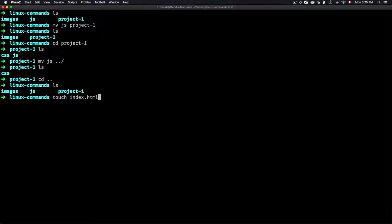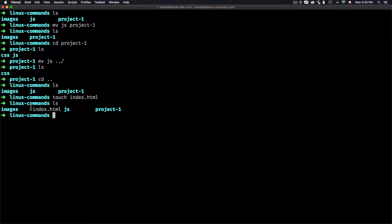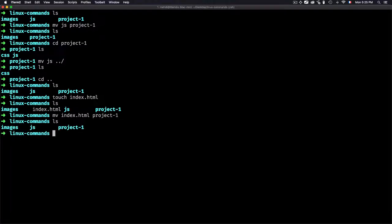You can also move files the same way. For example, 'touch index.html' creates a file, and then 'mv index.html project1' moves it inside project1. After running it, index.html is no longer in the linux commands folder. Listing project1 confirms index.html is now inside project1.